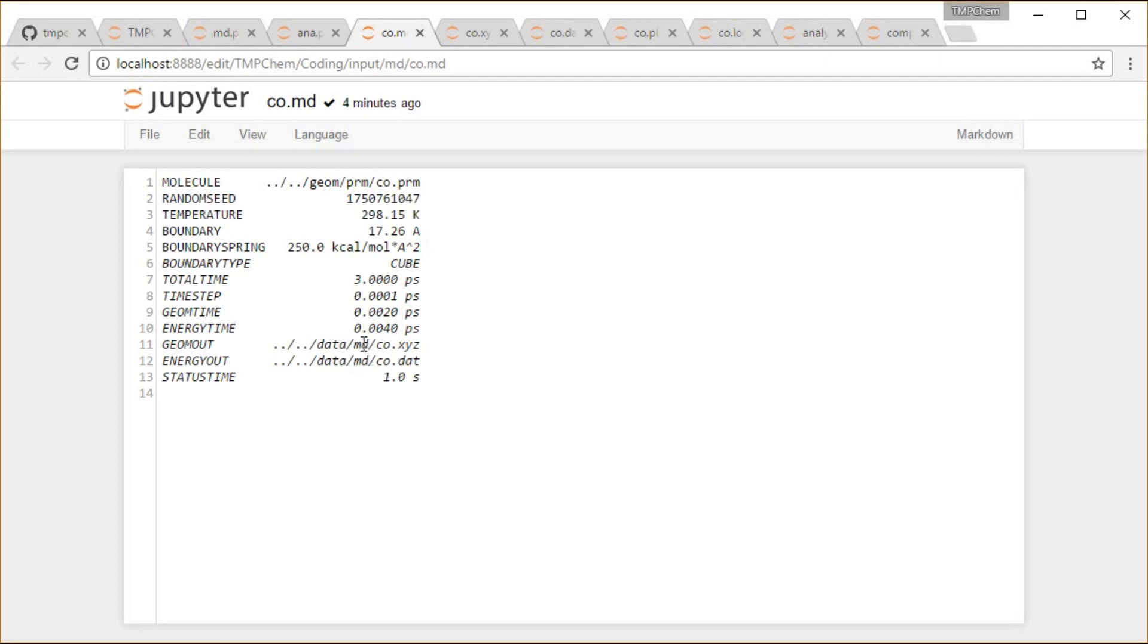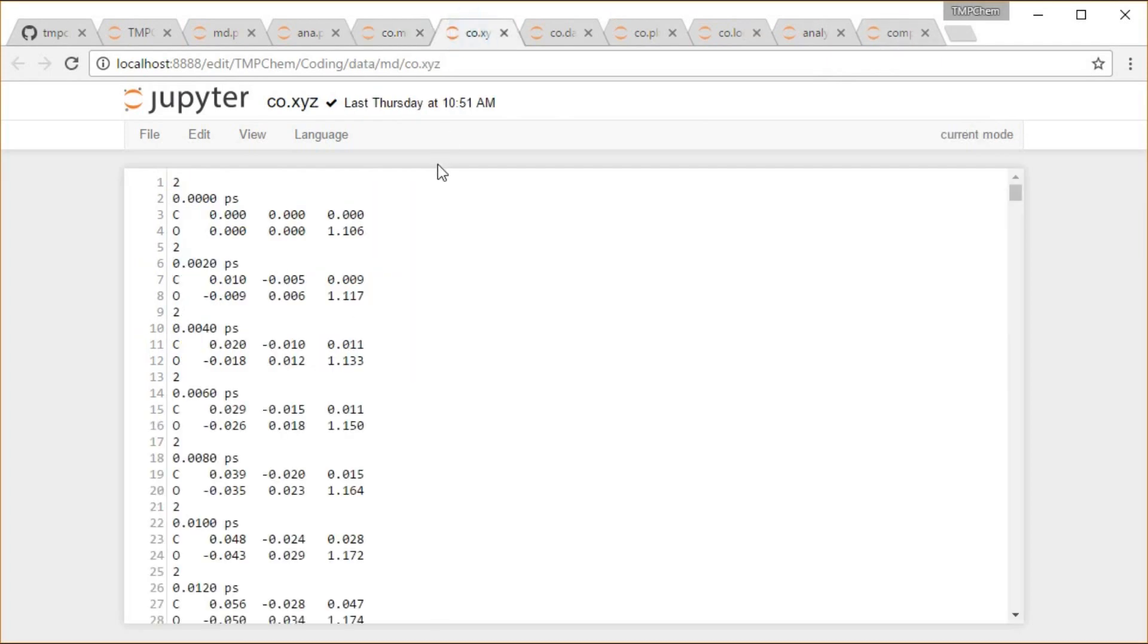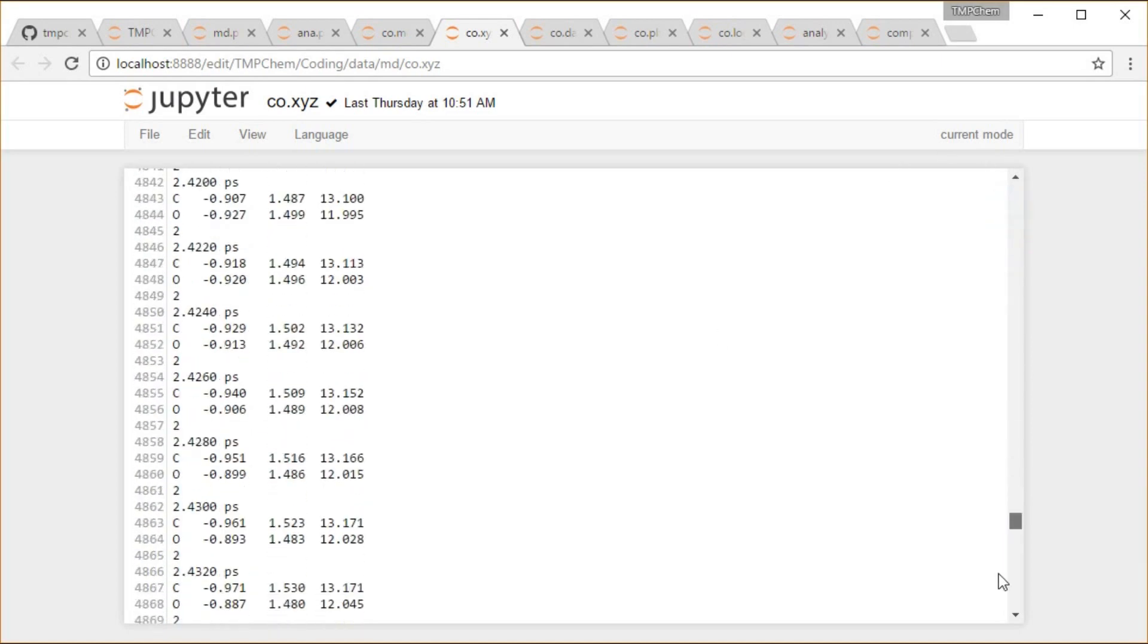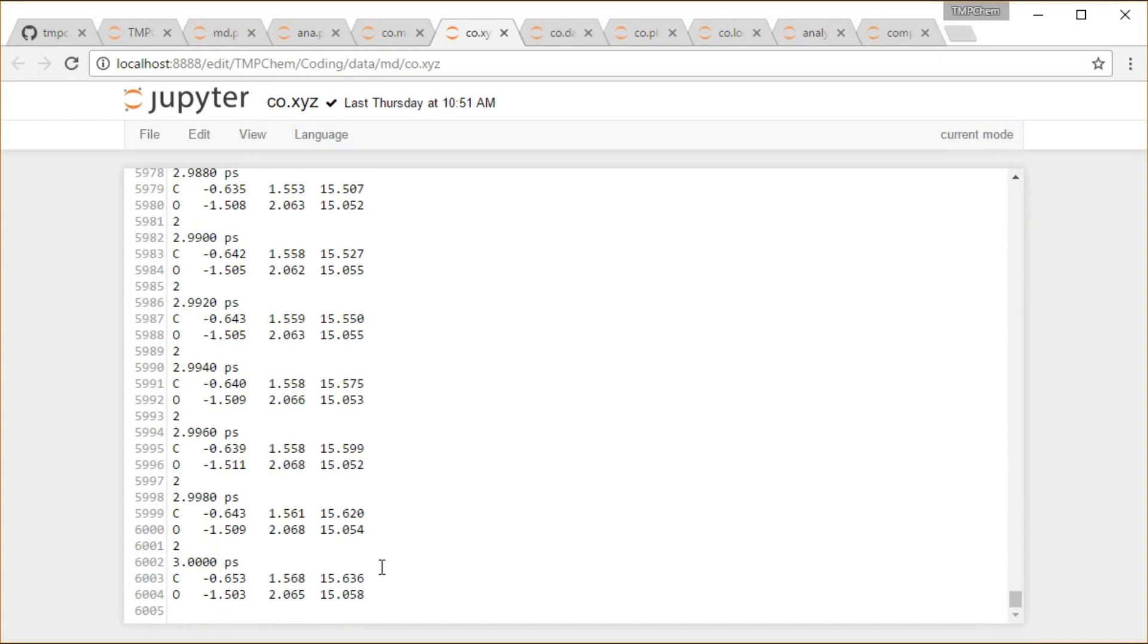And then if I run that, then I'm going to get output, which is going to look like the following. So I have XYZ files printed at every, looks like every two femtoseconds here, kind of just XYZ, one after another, all the way until the end of the simulation at three picoseconds.